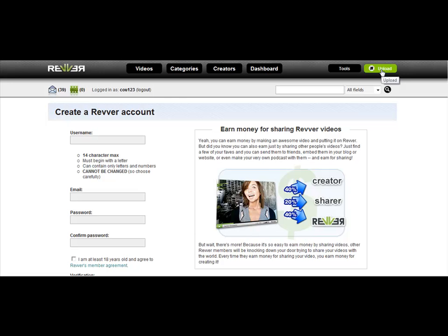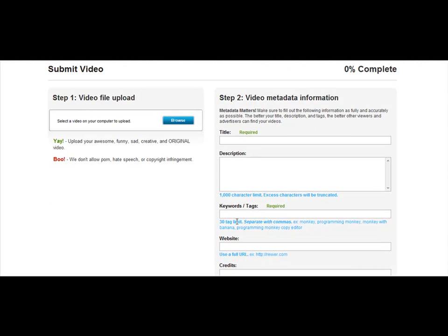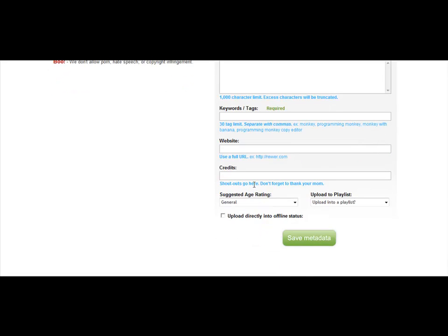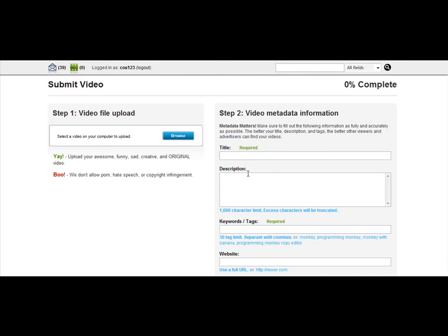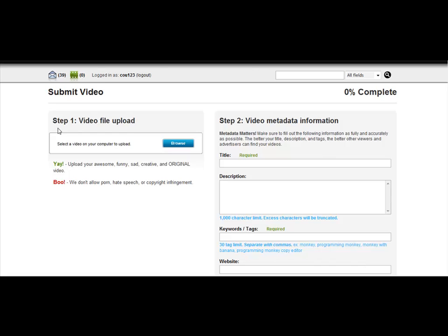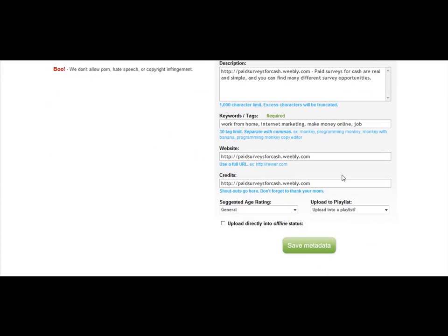It's going to be very similar to the other video hosting websites we worked with. You're just going to put in your title, description, keyword tags, and the website. A good way to do the credits in this case is to go ahead and put in your website URL. Same with uploading your video — just select over here as Step 1, browse for it on your computer, and then go ahead and upload it. My video has been uploaded and I've filled out these forms, and then I'm just going to click on Save Metadata.